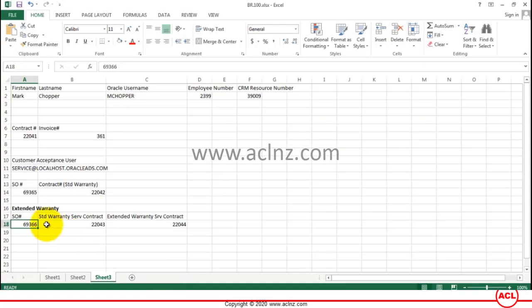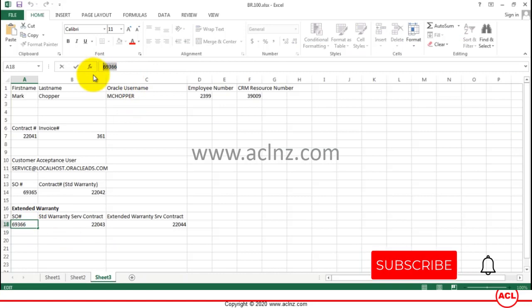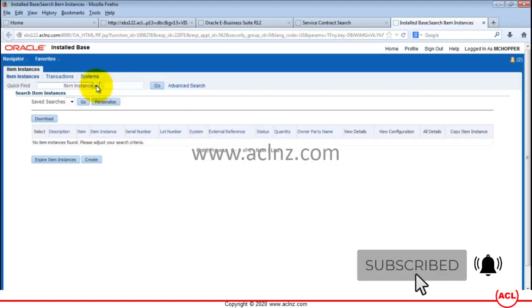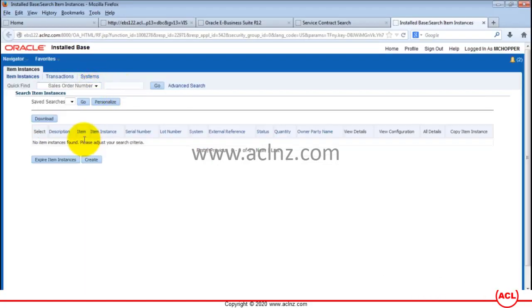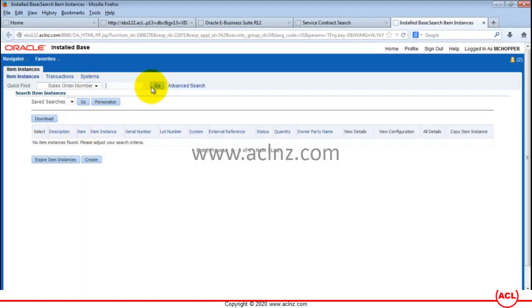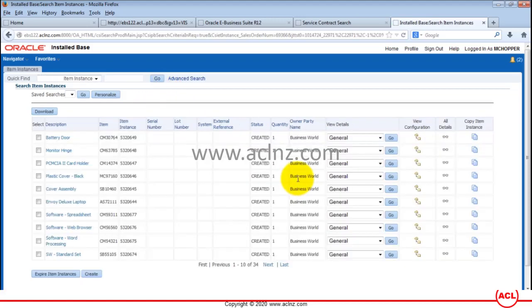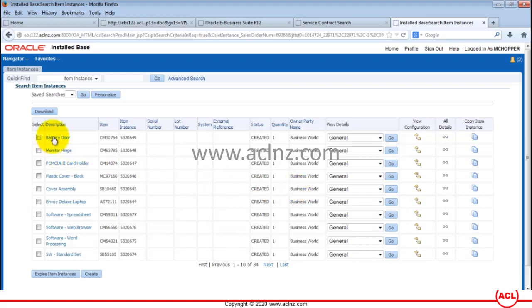I'll go back to our Excel file and search by our order number. Check the order number, sales order number, paste that, and hit the go button. Here you can see the details of all the item instances which got created automatically.